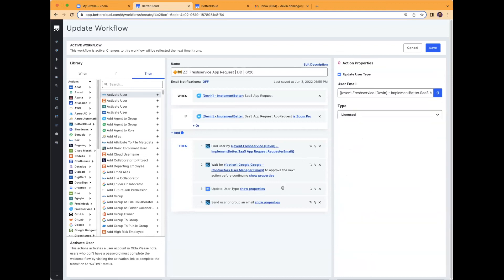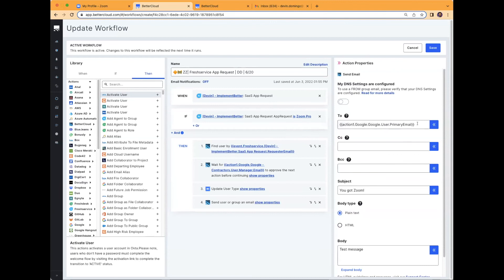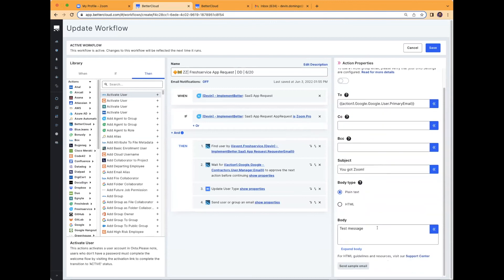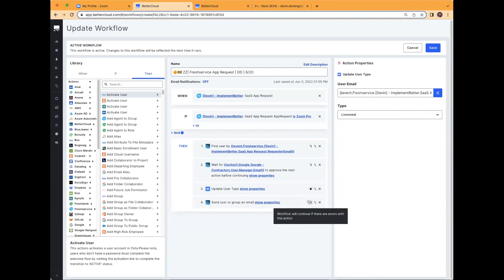In step three, I'm upgrading a Zoom license — targeting that particular user's email in Zoom and switching them over to a Pro license type versus basic, so they won't be complaining about 40-minute meeting limits. After that, I'm sending a confirmation email to the user letting them know they've got Zoom, sending them a test message. Some possible enhancements: you may want to add a stop action in case you run out of licenses, so you don't accidentally false positive them. For the most part, this is the recommended configuration.